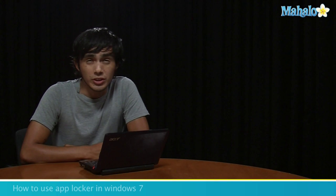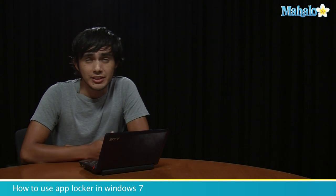Hey, I'm Morgan from Mahalo, and we're going to be going over some Windows shortcuts and tips.